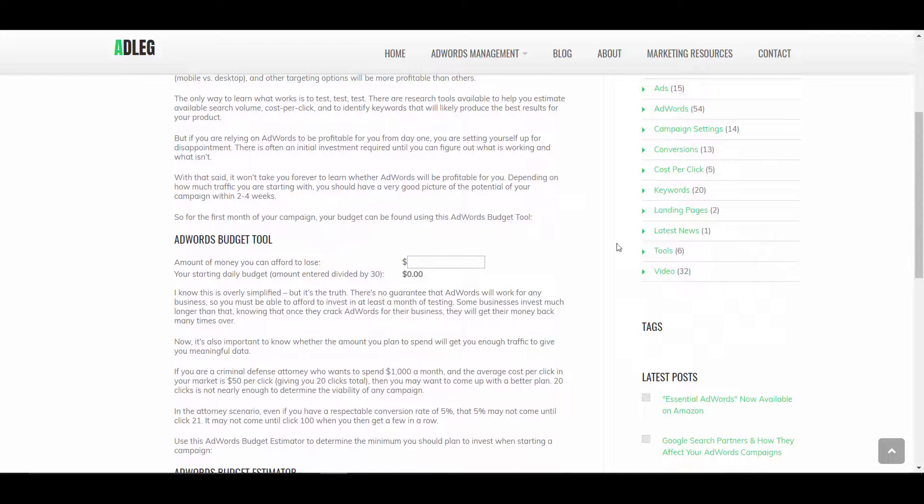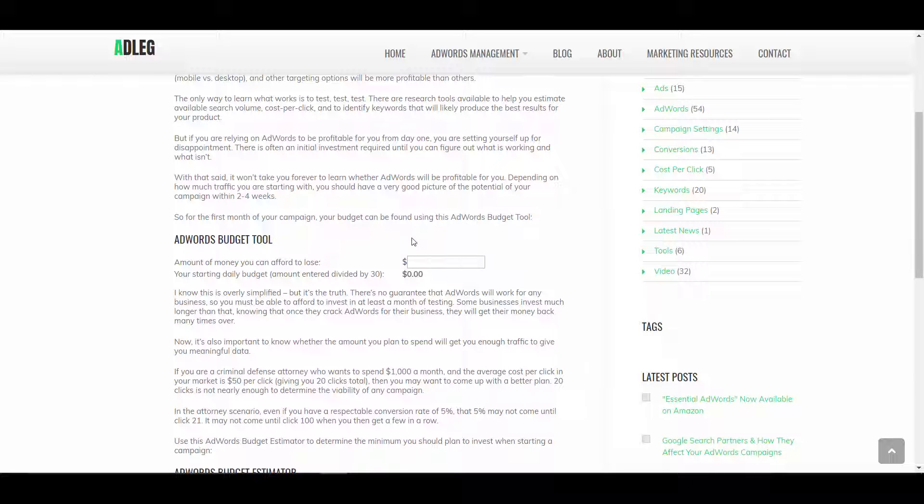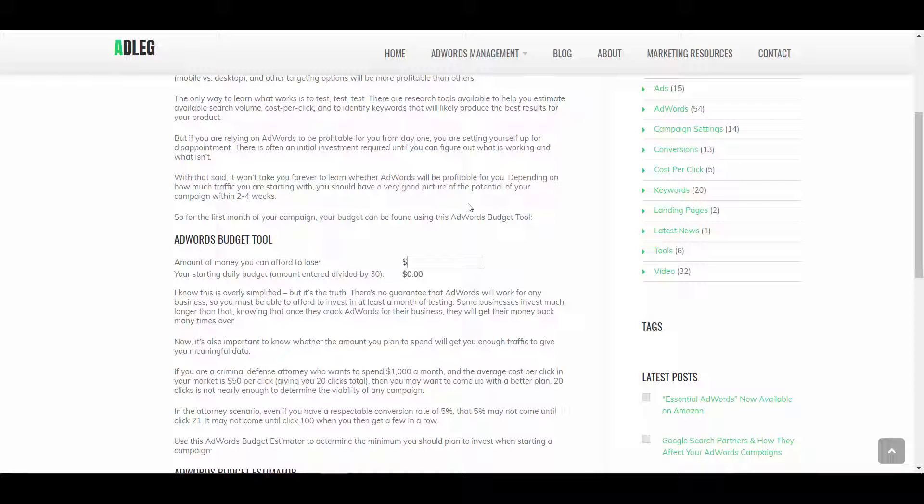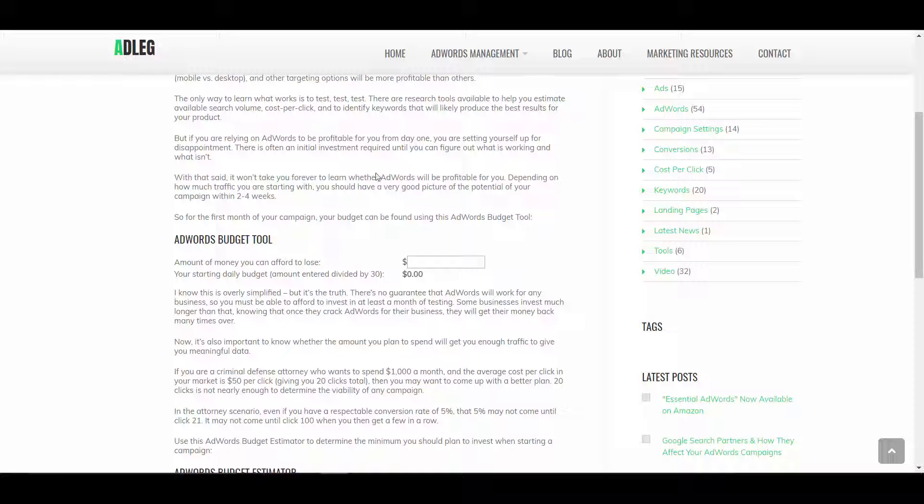So as a general rule, you'd want to spend for at least a month. You'd want to run a campaign for at least one month. And for that month, your budget should basically be the amount of money you can afford to lose. So if you don't make one sale, if you don't get one new customer from your campaign for the whole month, how much money can you really afford to lose?